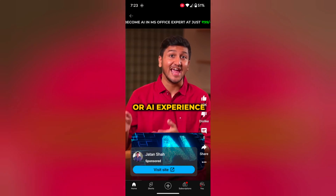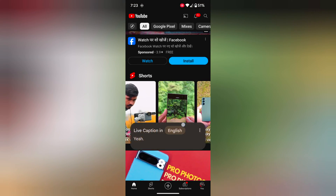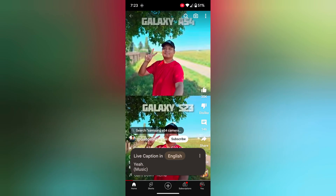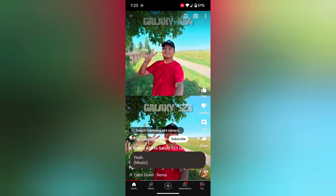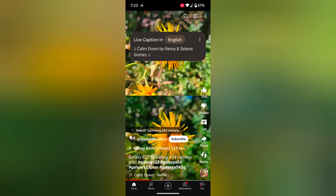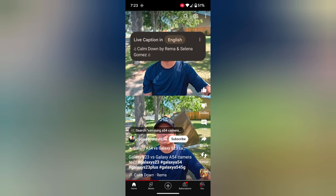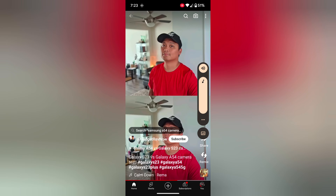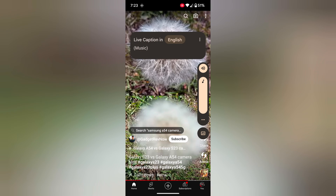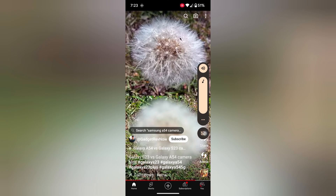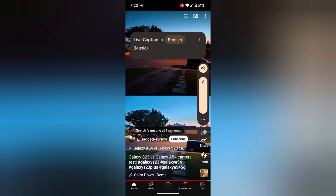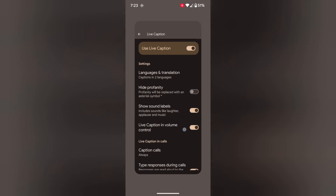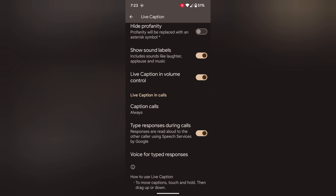Now go to YouTube or any app. Open any video. You can easily change the caption settings. Also enable Caption Calls.